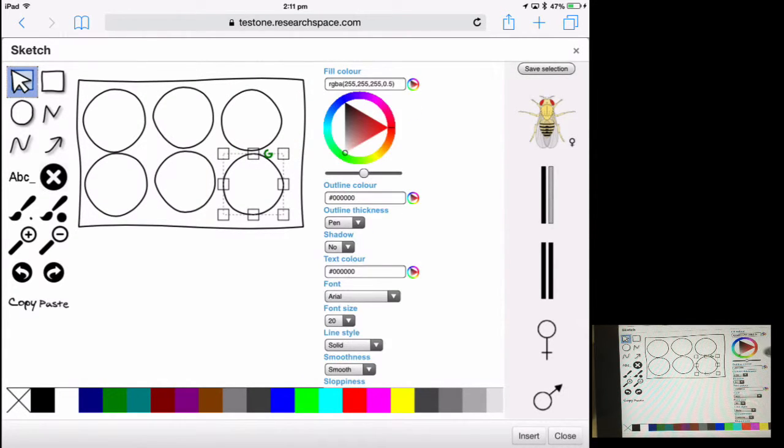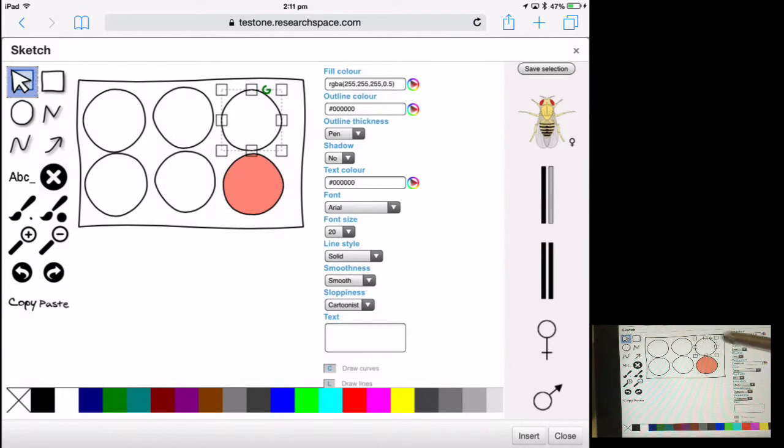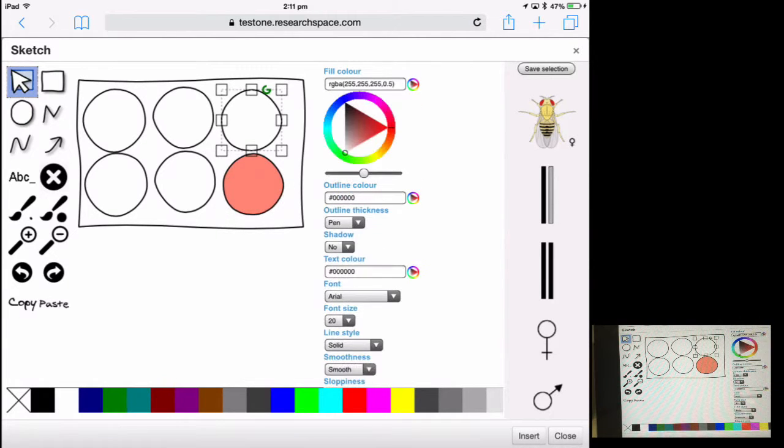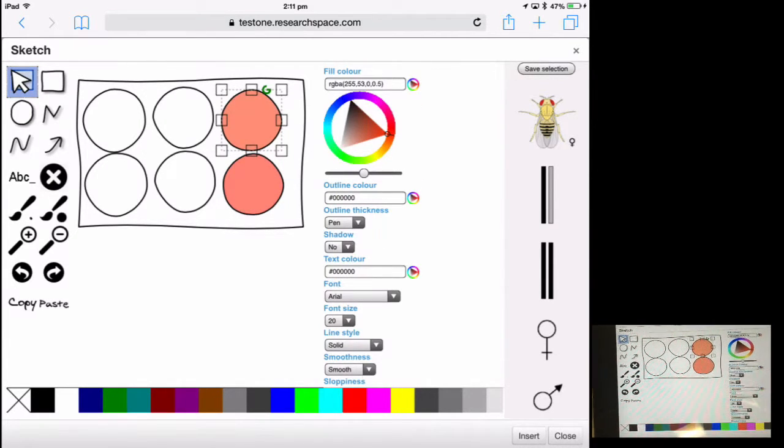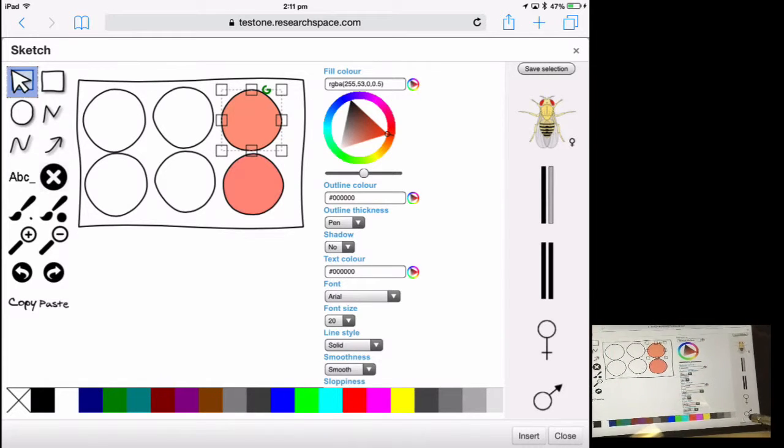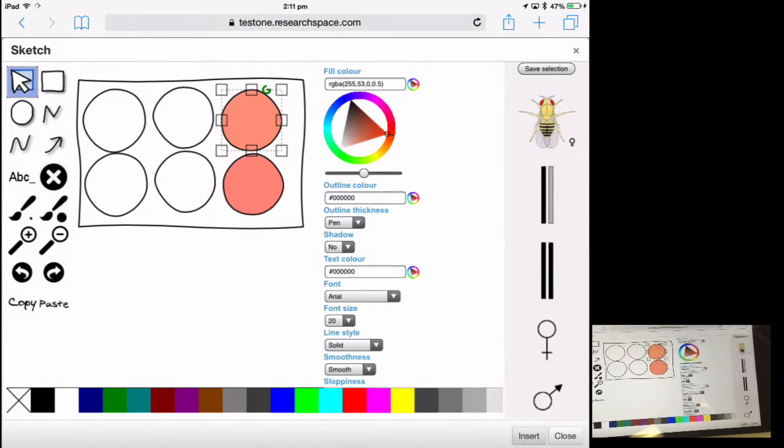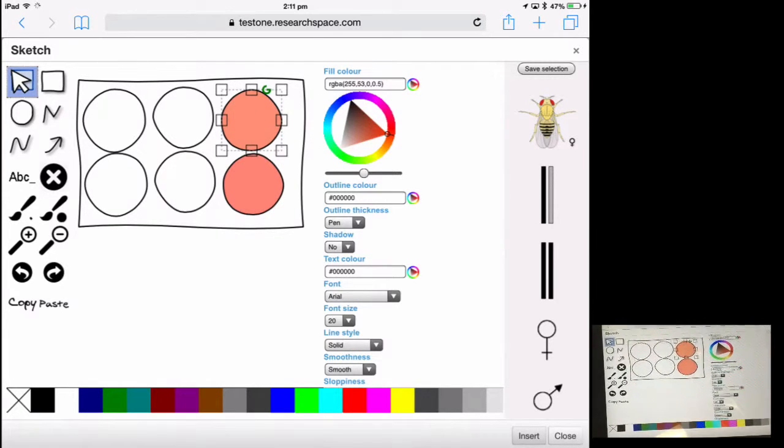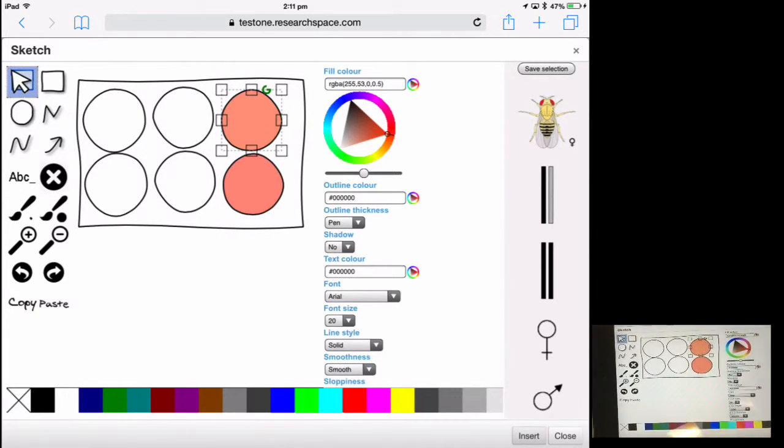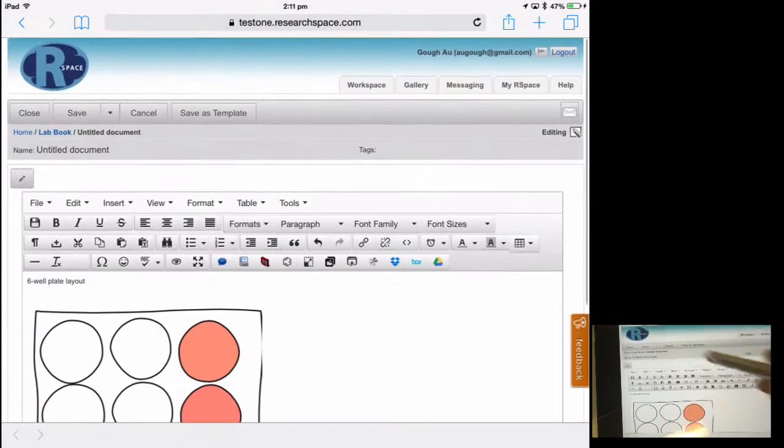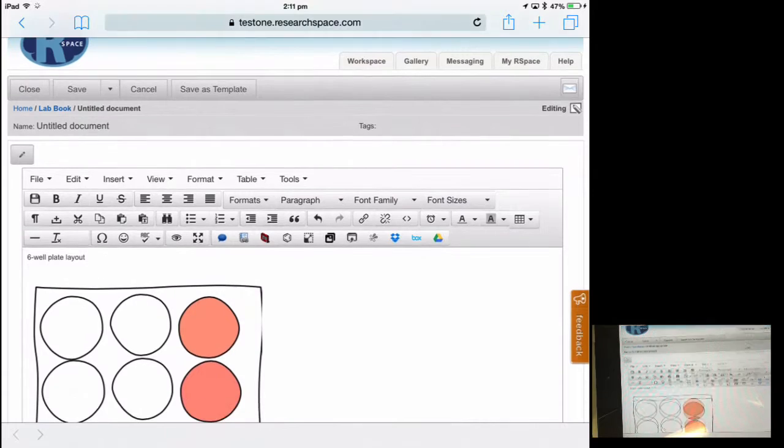You can also adjust the fill color just by clicking on an item and tweaking the color select triangle. Once you're done you can click insert sketch and that image will be inserted into the lab notebook.